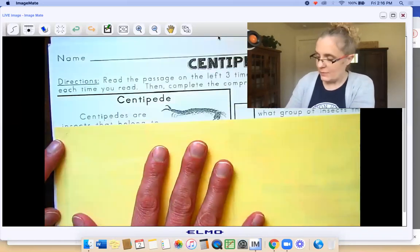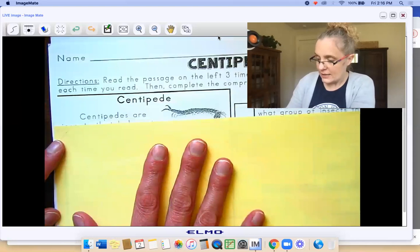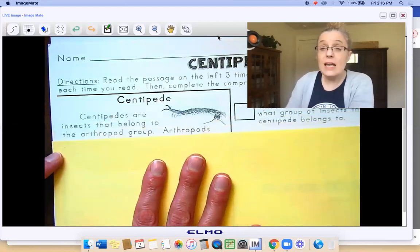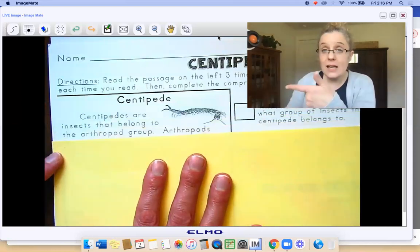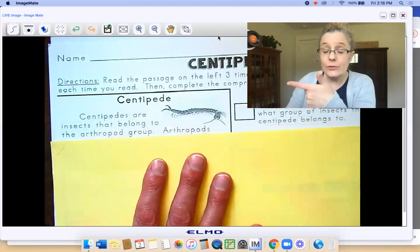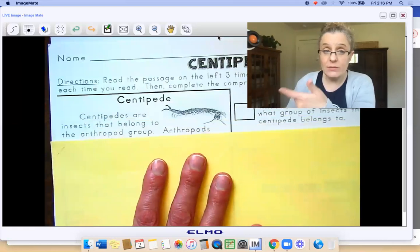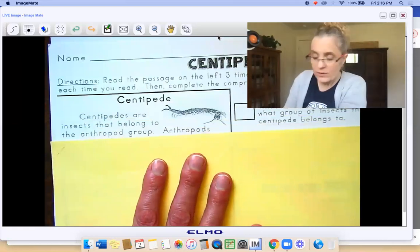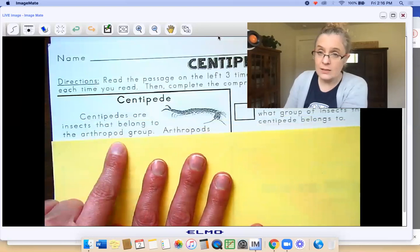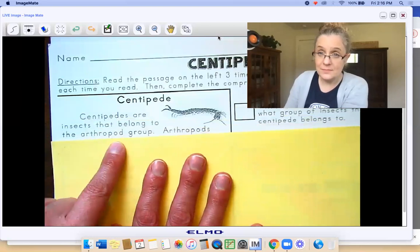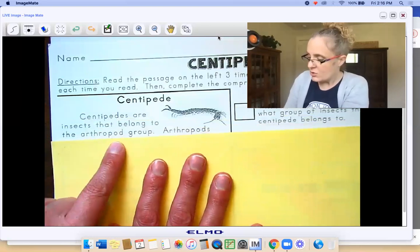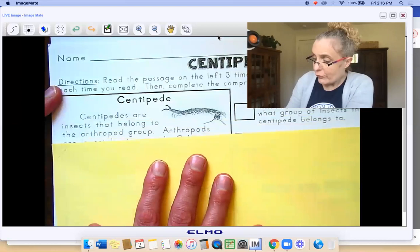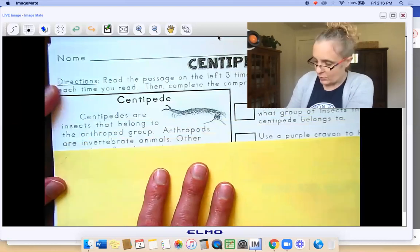Centipede. Centipedes are insects that belong to the arthropod group. Do you see how the second time you read it, the fluency is even better? It's more smooth. I did a better job with that word the second time around. So the arthropod group. Arthropods are invertebrate animals.